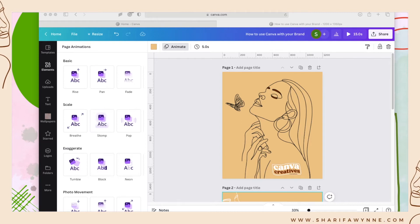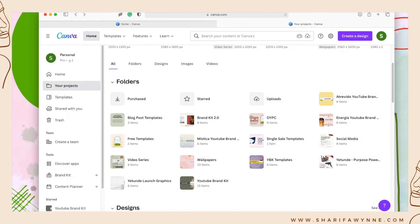Canva Pro makes it so much easier to do so, as the free version only allows you to have a certain amount of folders.